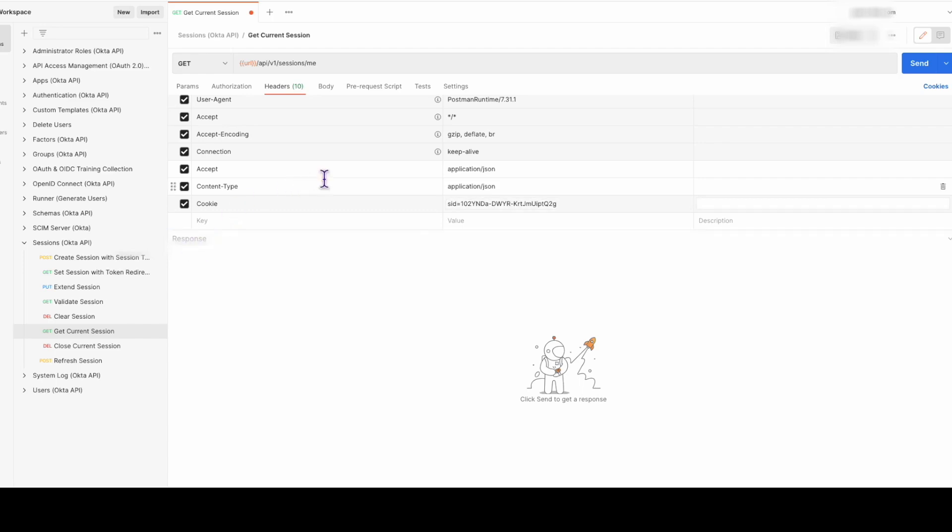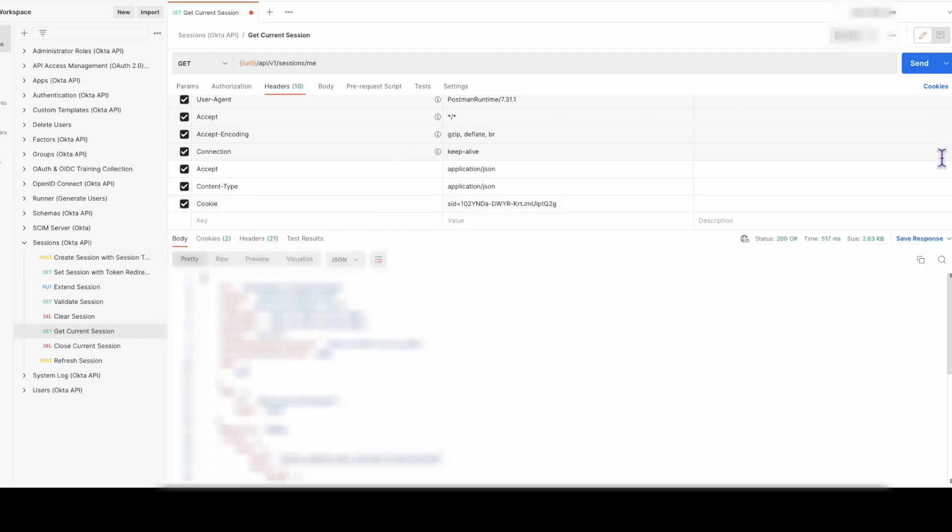Click send to send the request. If successful, you should receive a response with the current session information.